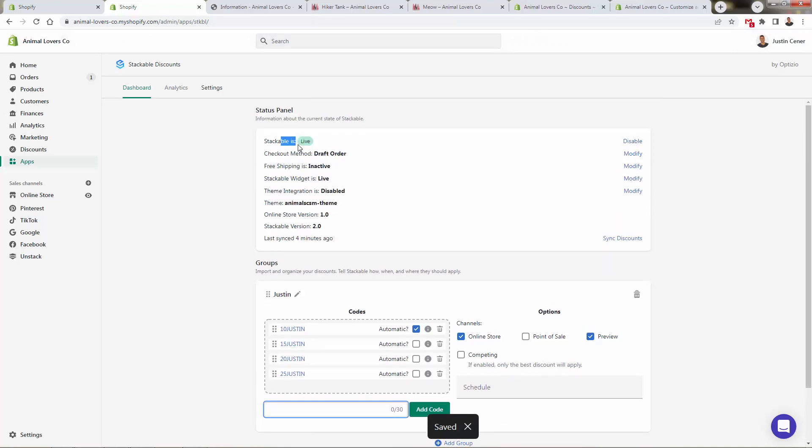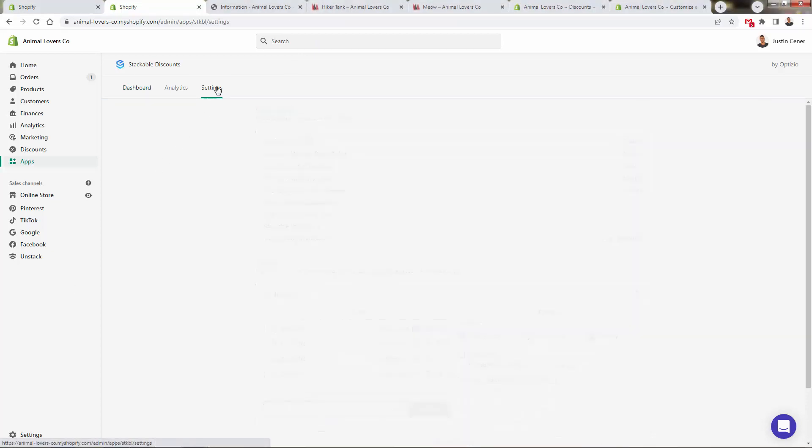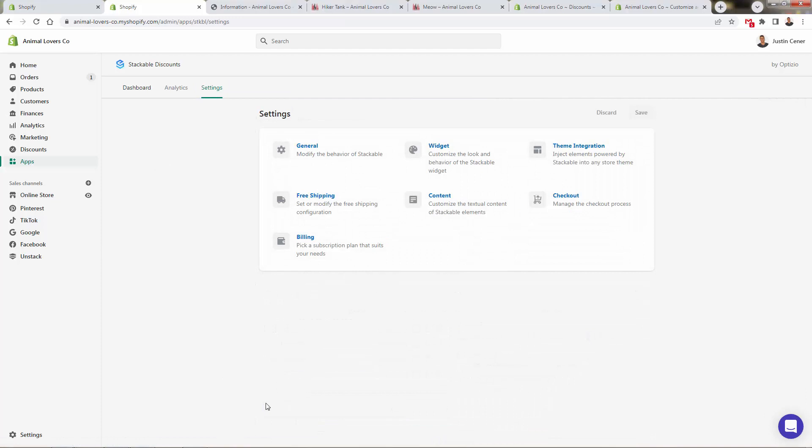And we already have Stackable live enabled. So I'm going to come over and show you a little sample product. But actually, before we do that, we'll go into settings. So I want to show you some of the settings over here, especially the widget.